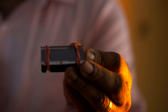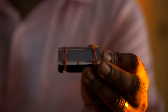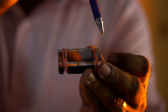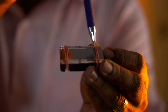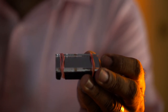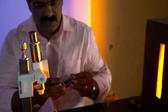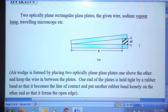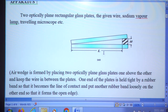Between the two glass plates, an air film is formed. Due to the interference of light reflected from the lower and upper sides of the air film, bands are formed. The length of the air wedge is from the fixed end — where the two plates are in contact — up to the wire, and that is known as the length L of the air wedge.